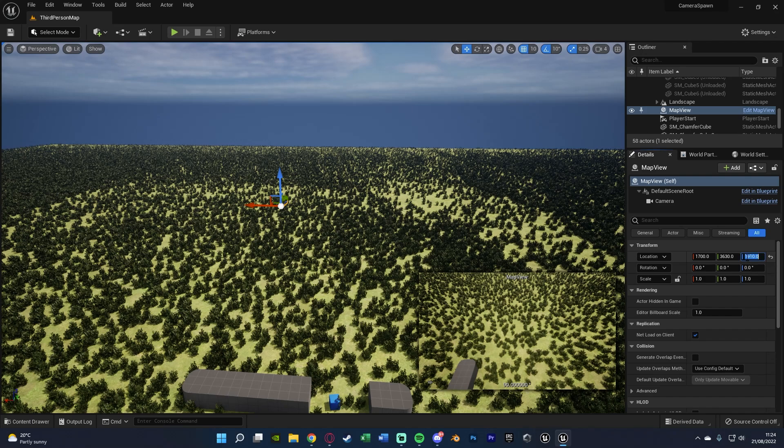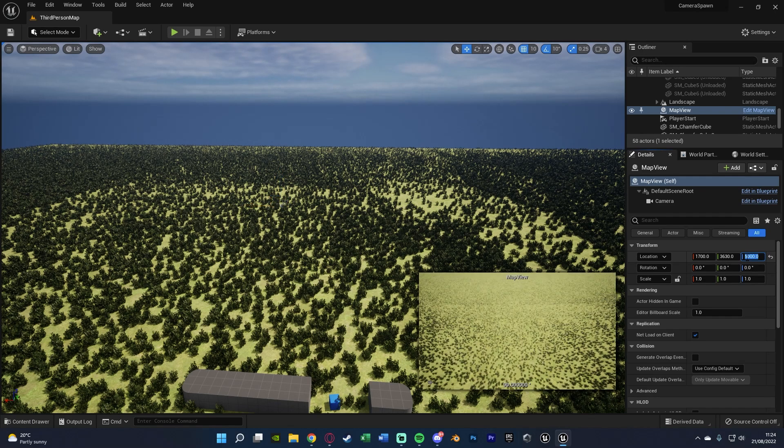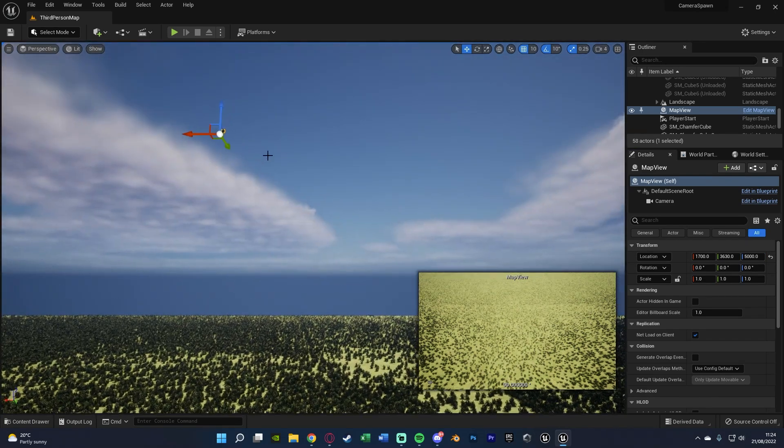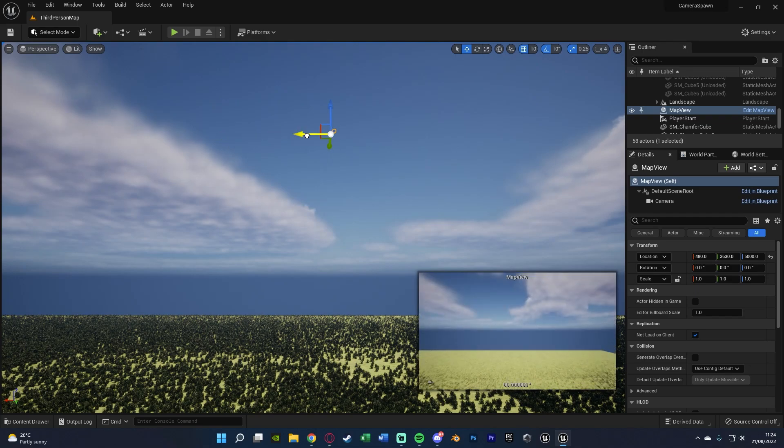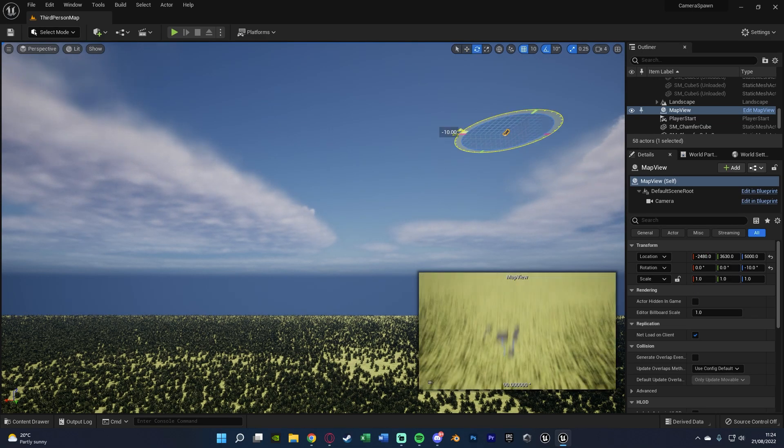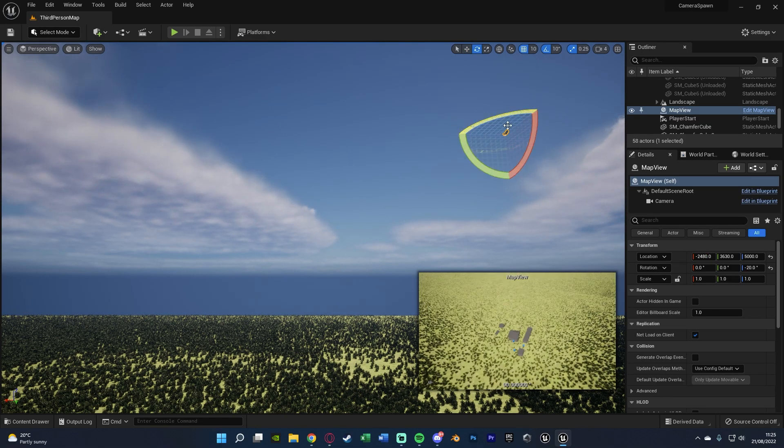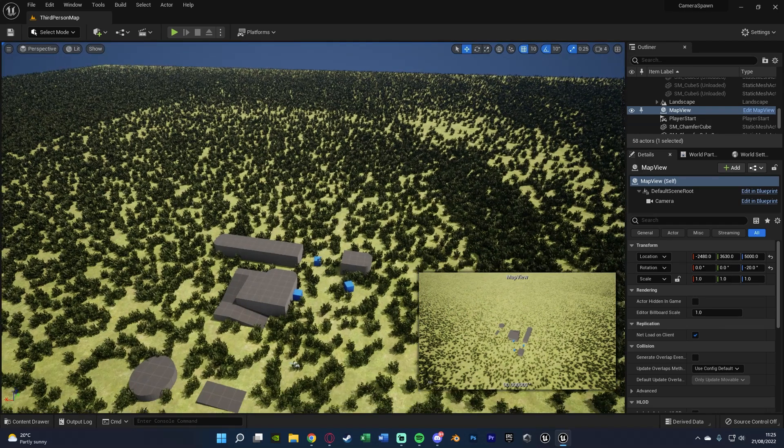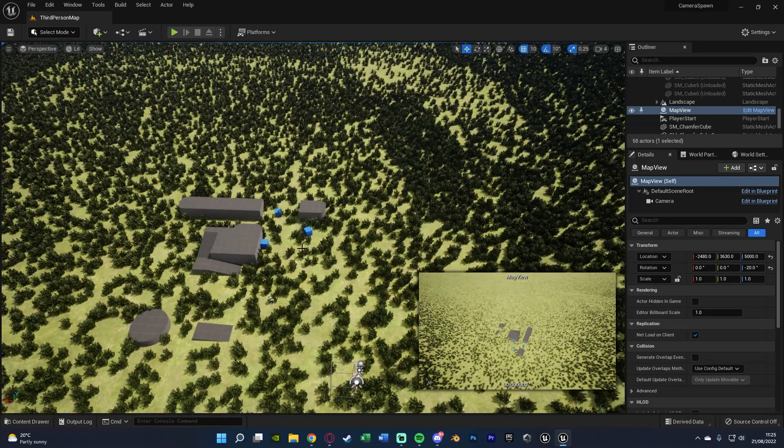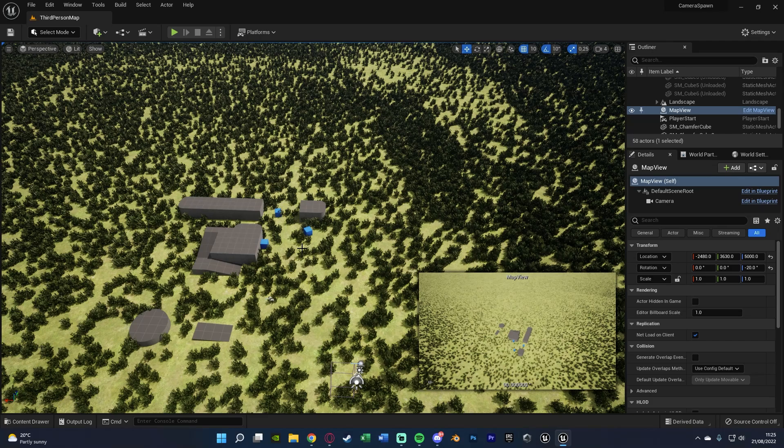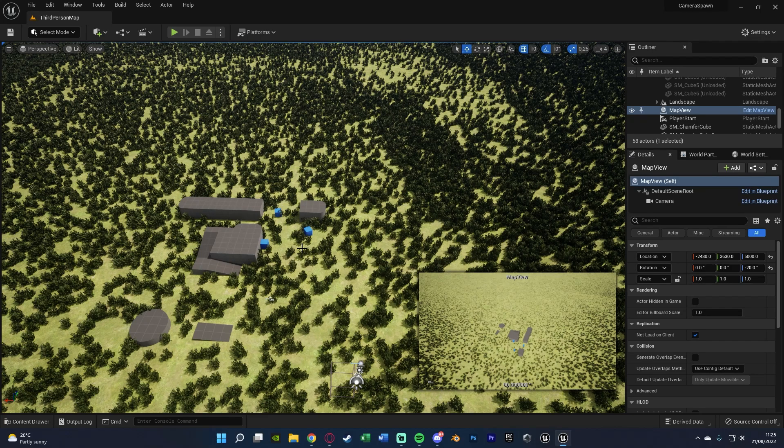For me, I'm going to put it at 5,000 on the Z, you can obviously do this wherever you want but that's going to work for me. I'm just going to move it back a little bit and then maybe rotate it so it's just pointing into the center of the map here, as this is where I know the player is going to spawn, so I wanted to just look in that general direction.